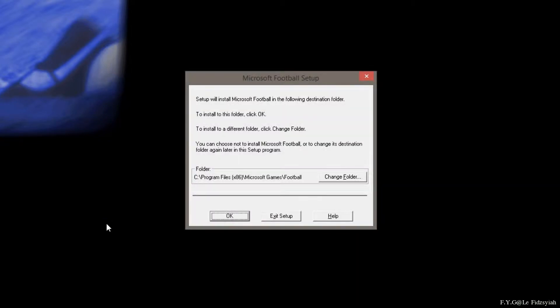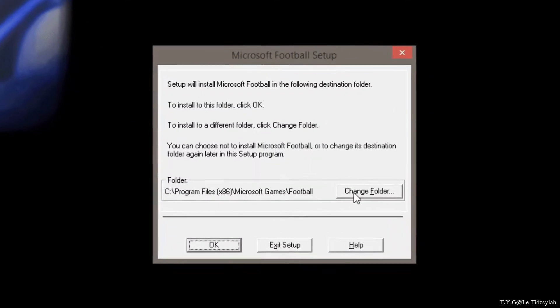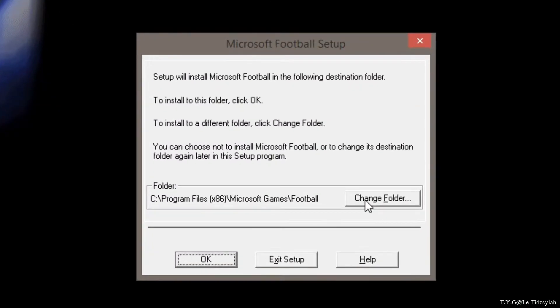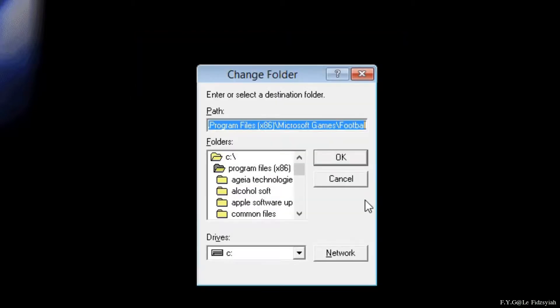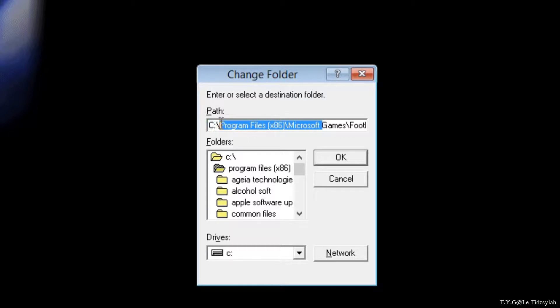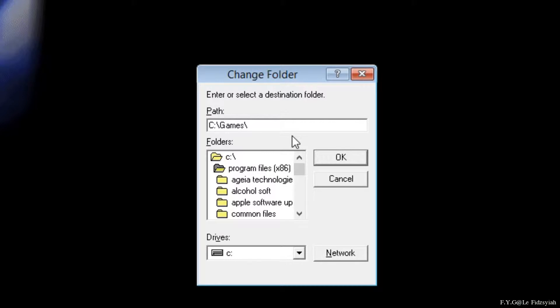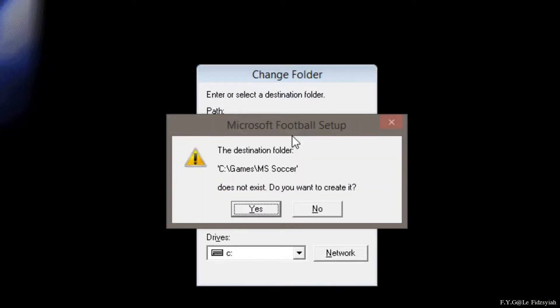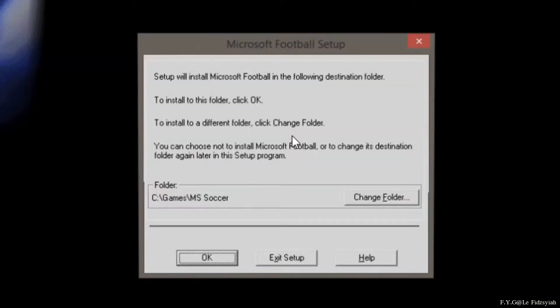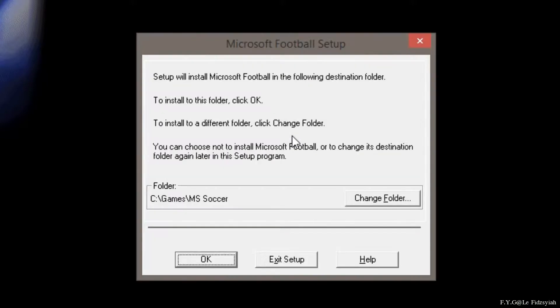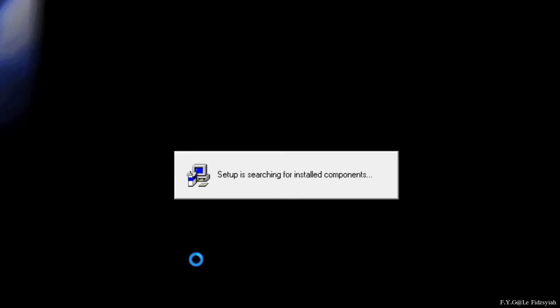So when you're about to install the game, I recommend to change the folder. What you need to do is change it to C drive and then create a games folder. Basically, you can also let it auto-create by doing this way and change the football to MS Space Soccer. But if you prefer to install in a different directory, then you may need to edit the Windows 8.1 fix for Microsoft Soccer later on. We'll get into that later.